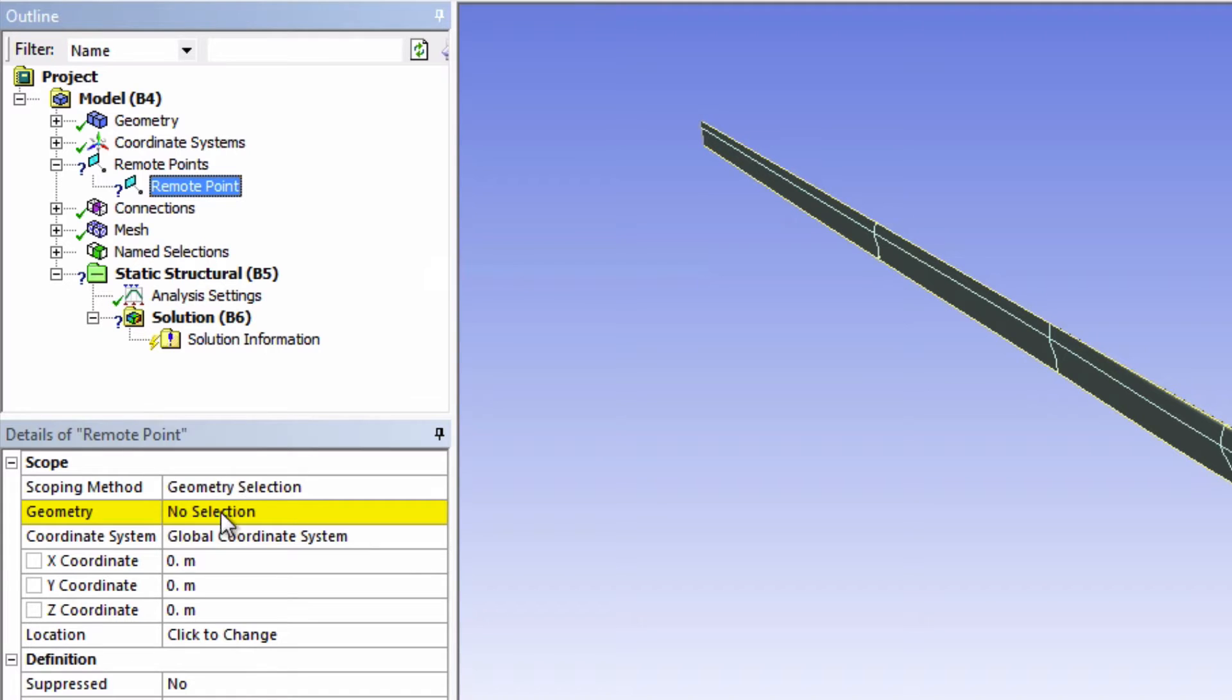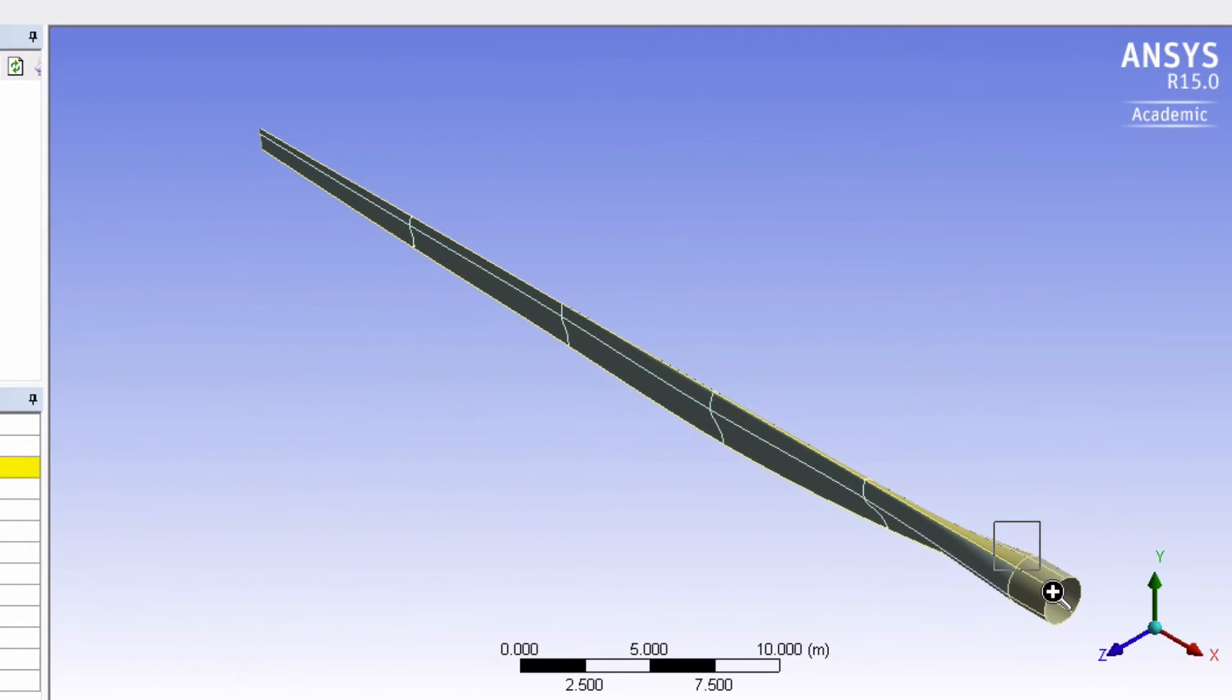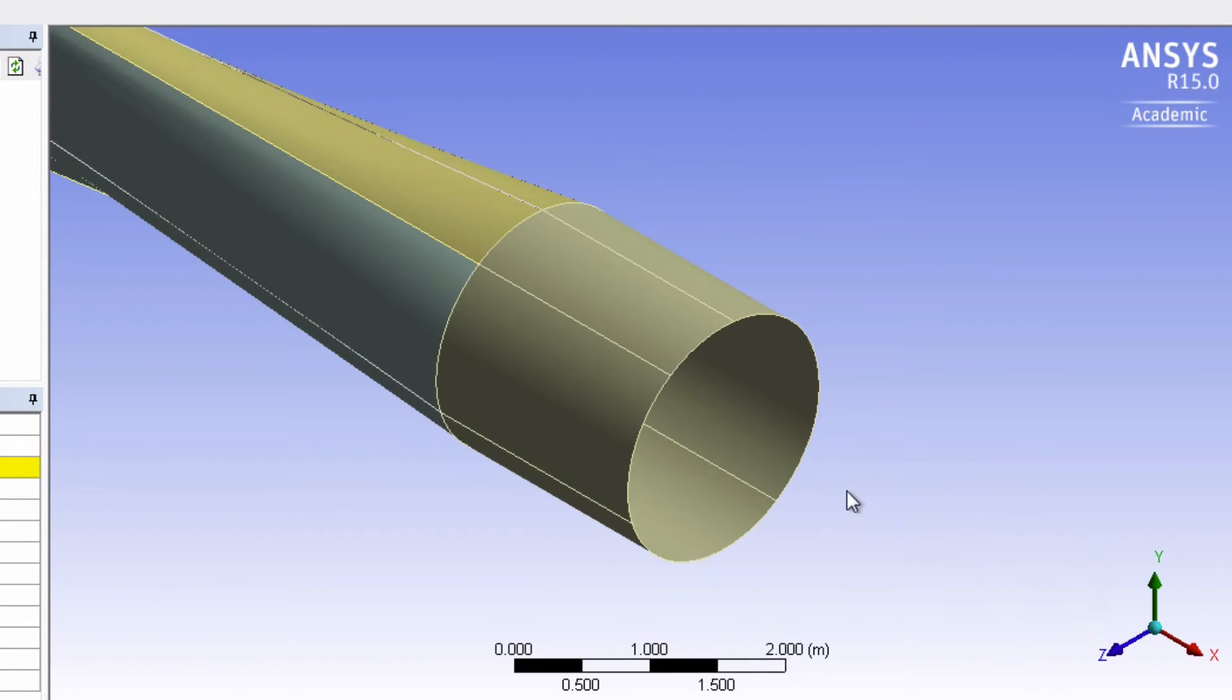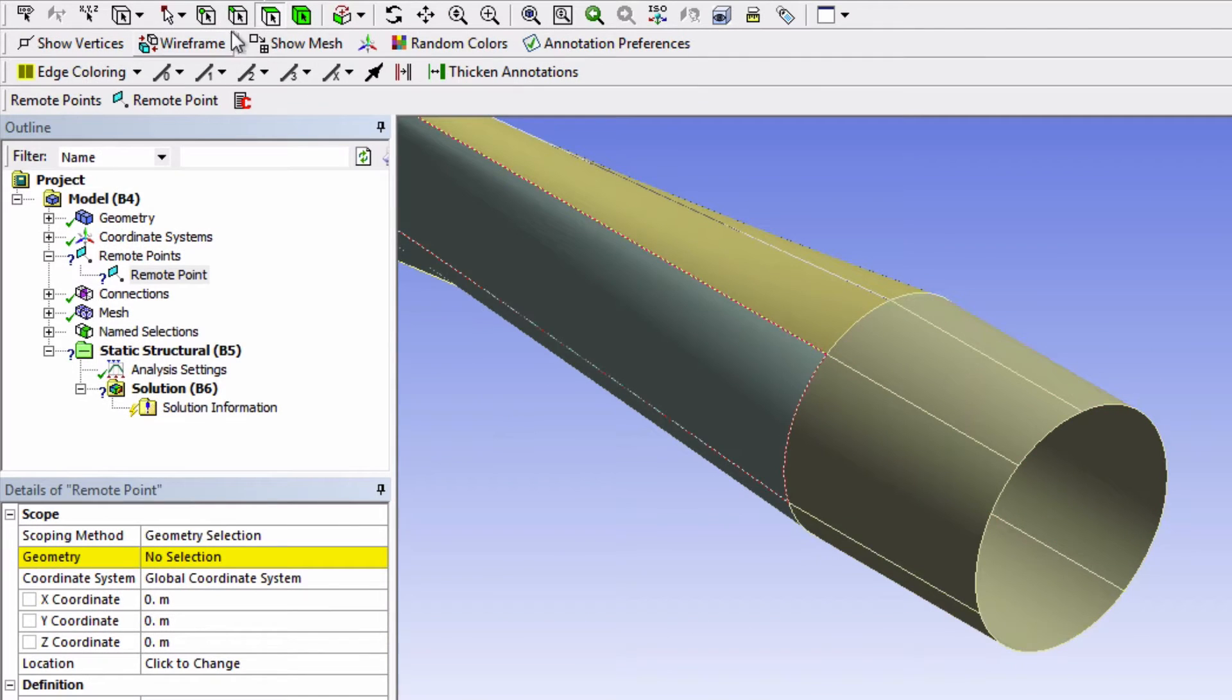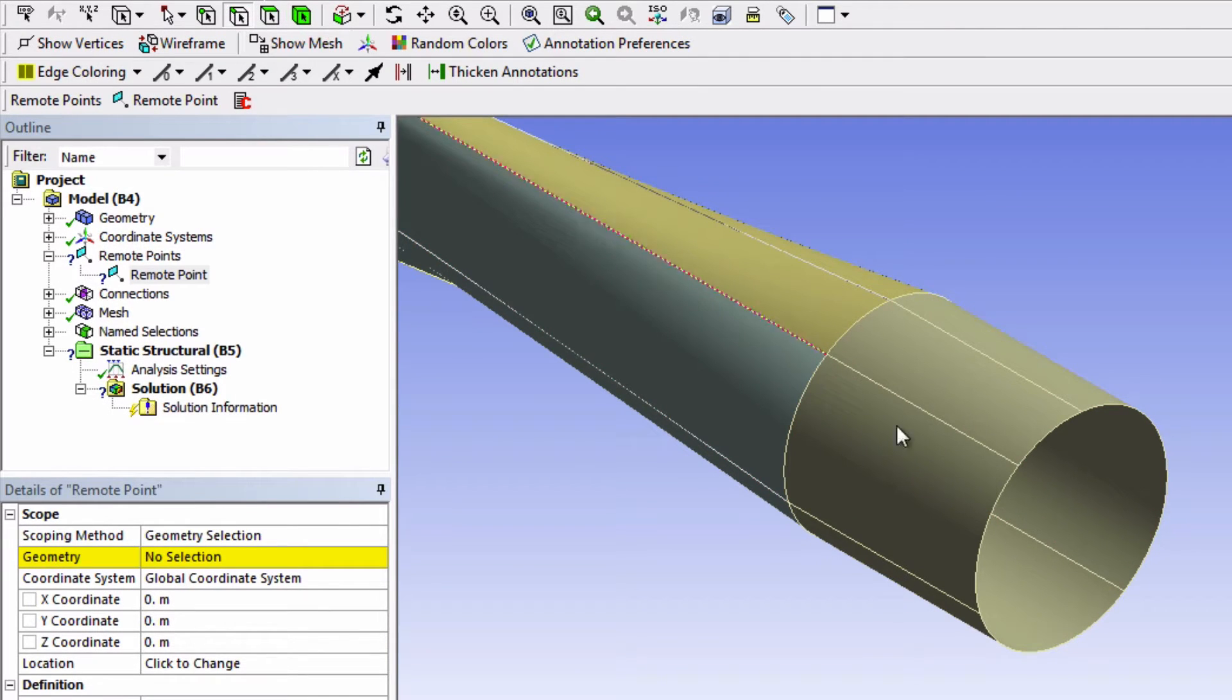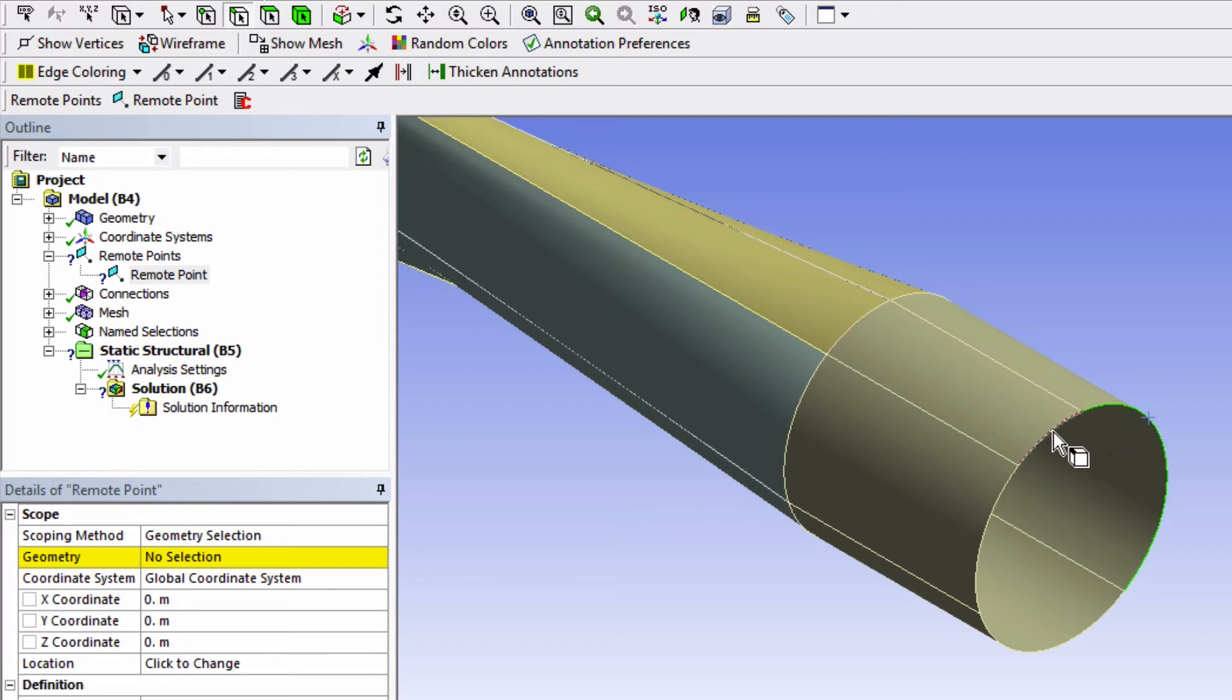For the geometry, select the four edges that make up the root. So use your edge selection filter and select these edges.